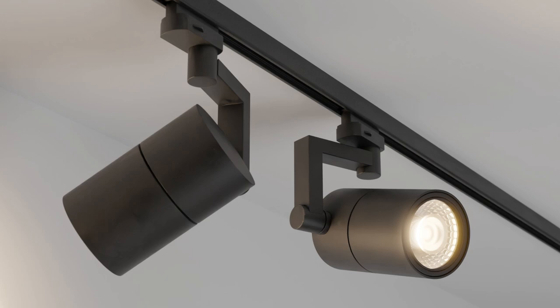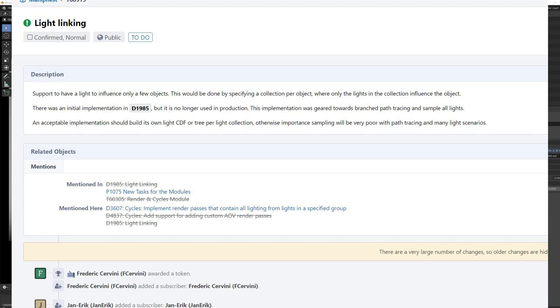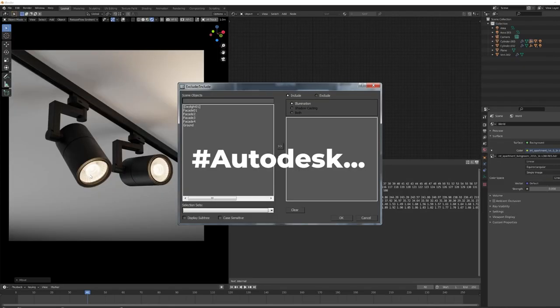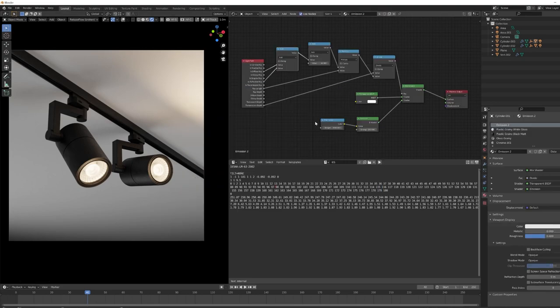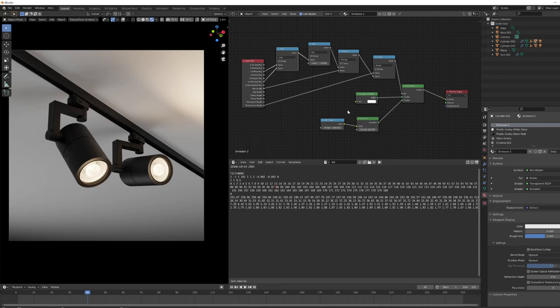This would actually be fixed if Blender just released light linking which allows you to include or exclude certain lights from certain objects but that is not available so we have to work on a node setup. So if I explain the problem which I had and then I just show you the nodes which I created, that should just help somebody.